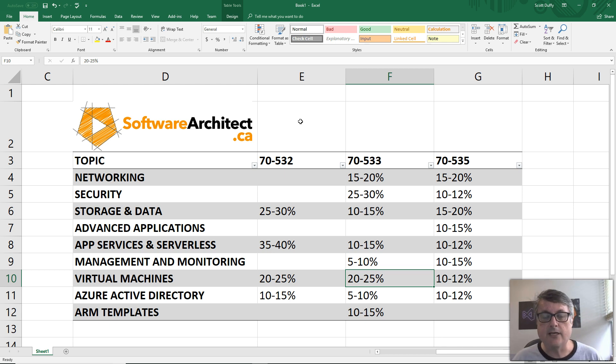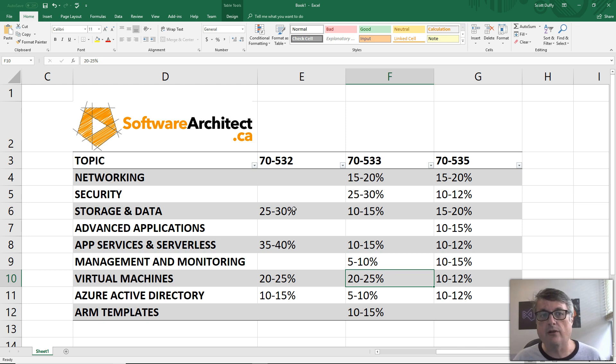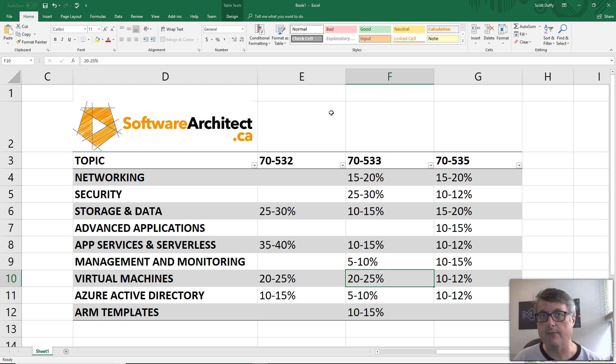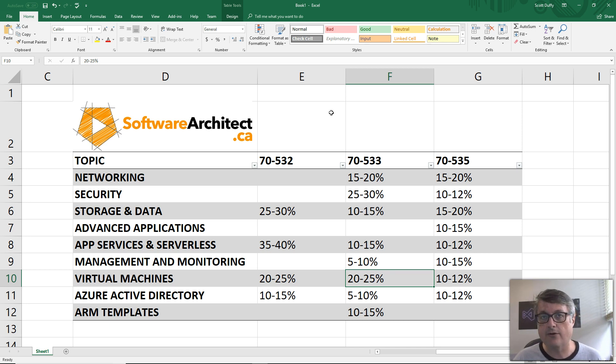Otherwise, I hope this helps you decide which of the following tests would be right for you based on your job role, based on your level of knowledge or level of interest, where you should start to go and pursue certification within Microsoft Azure. Of course, I have a training on all of these. So come to softwarearchitect.ca and you'll be able to see some courses that are available.